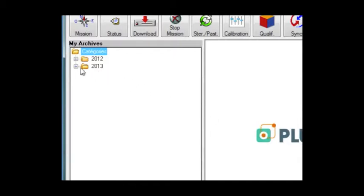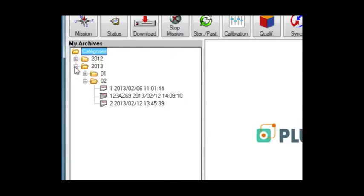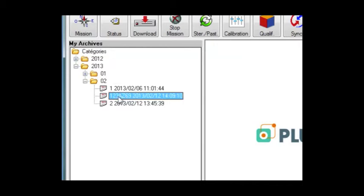Files are sorted automatically by year and month so you can easily find any archive in case of an audit.